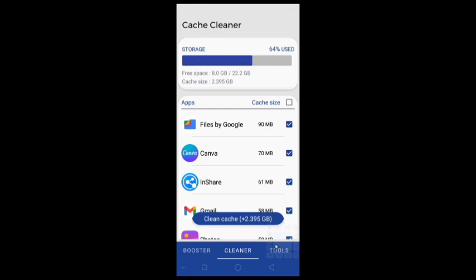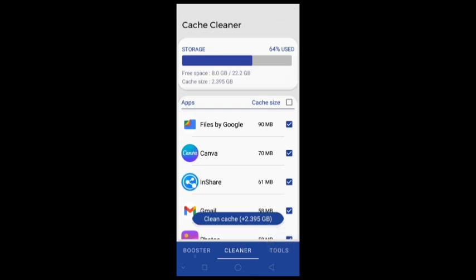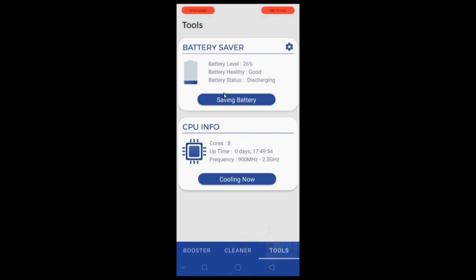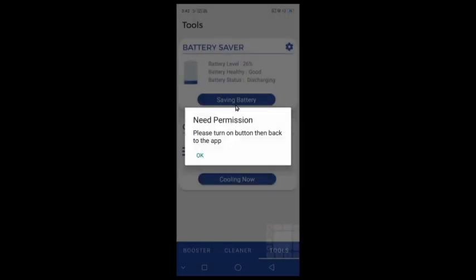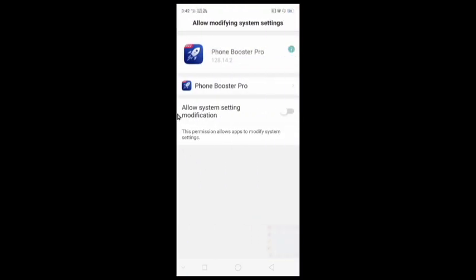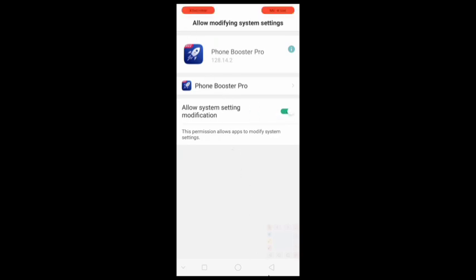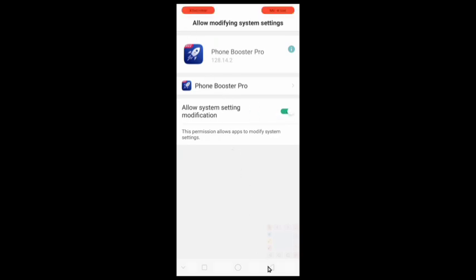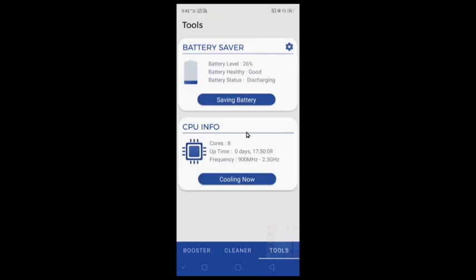Then go to tools section. Don't use battery saver if you want better gaming performance. But when you are not playing games you can use it by clicking on saving battery option. Then click on OK and allow its permission. Go back and again click on battery saving button.